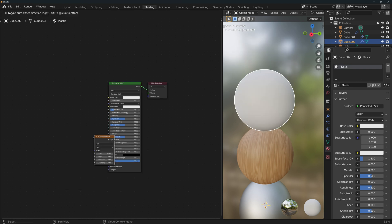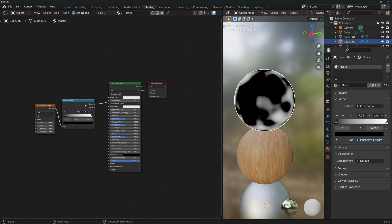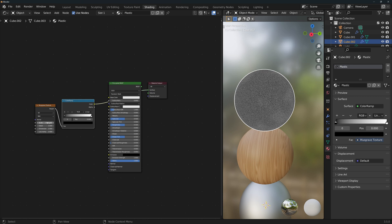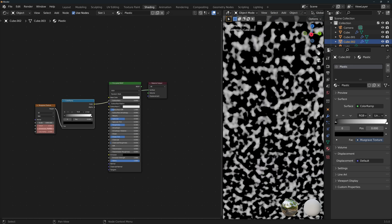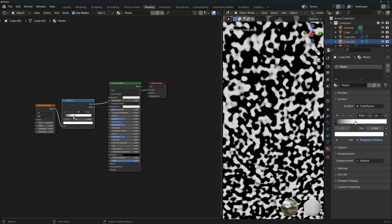We'll add a musgrave texture node connected to a color ramp. Ctrl-Shift and left-click on the ramp to visualize it. Change the scale on the musgrave texture node to a very large number, something like a thousand. You can lower the detail, dimension and lacunarity a little bit. Adjust the color ramp to sharpen the transition between the higher and lower parts of the texture.